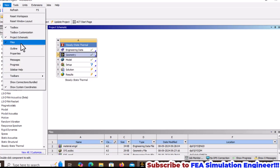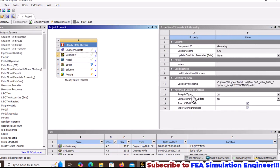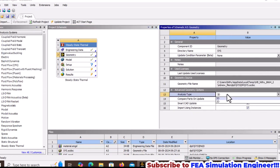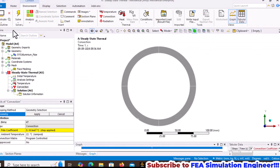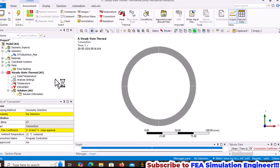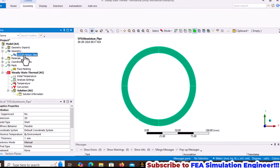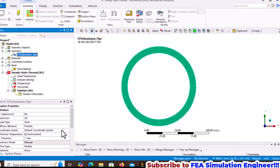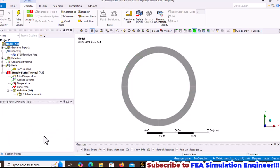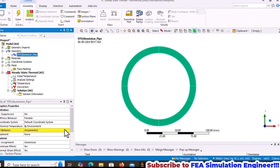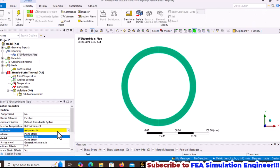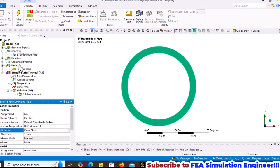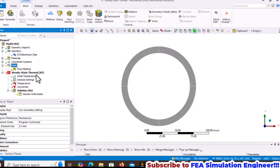Before proceeding with convection, change the analysis to 2D. If it's in 3D, we cannot apply convection on the edges. Set it to 2D plane stress and update the mesh.